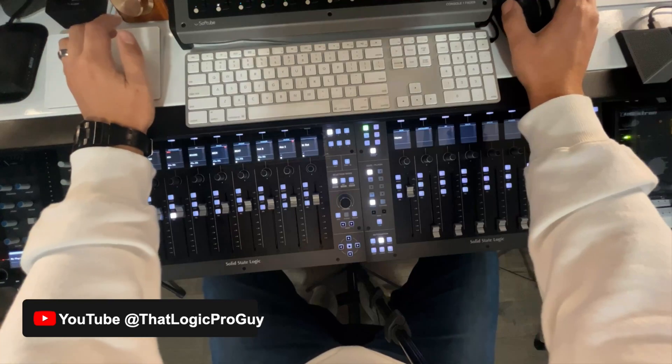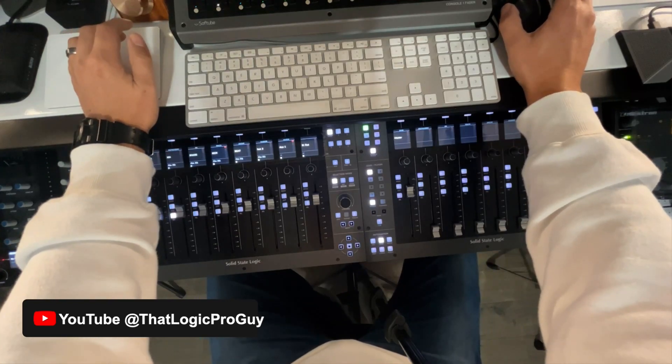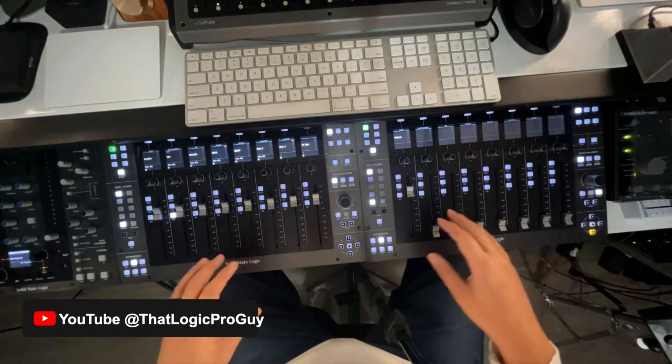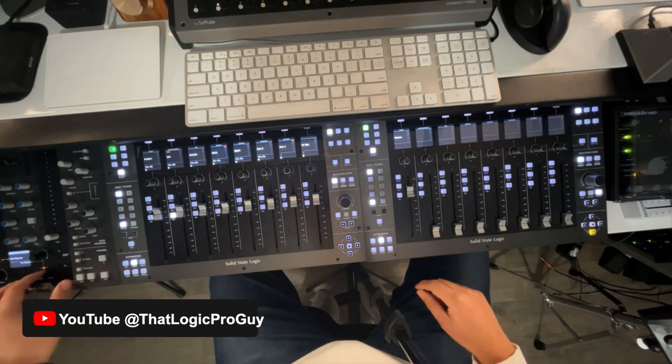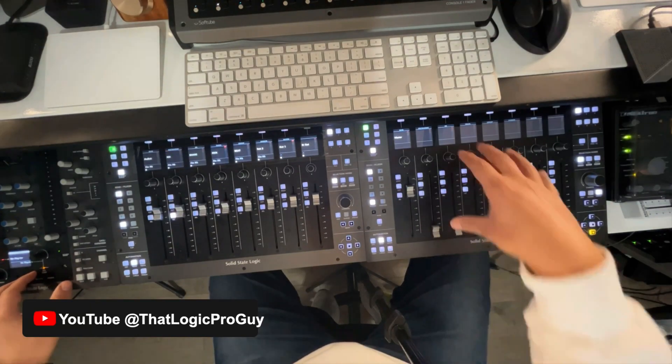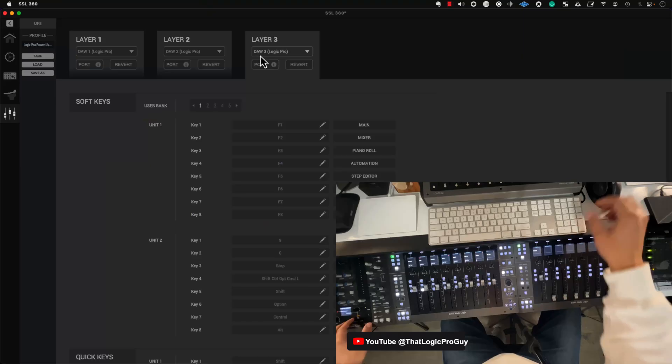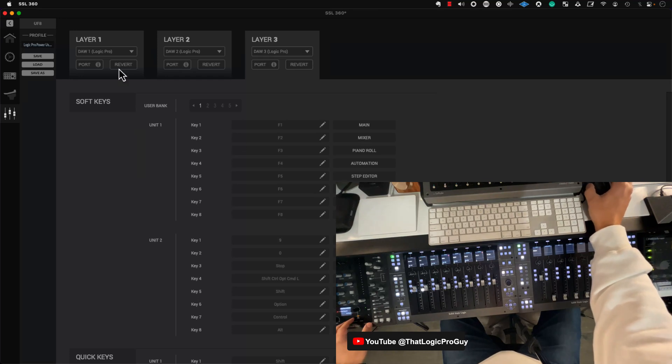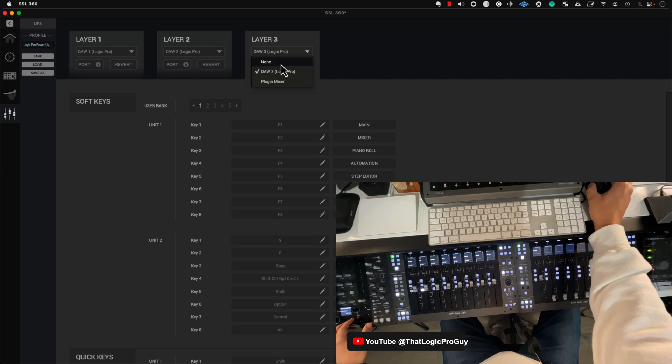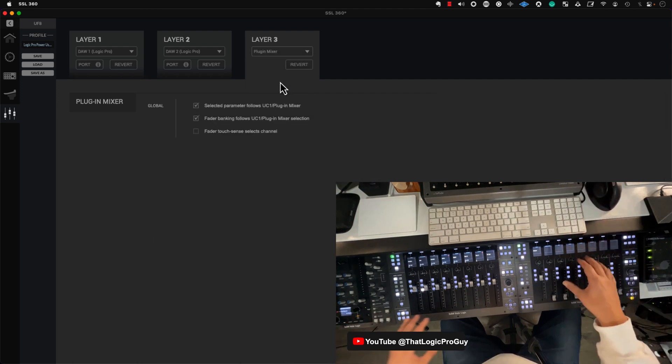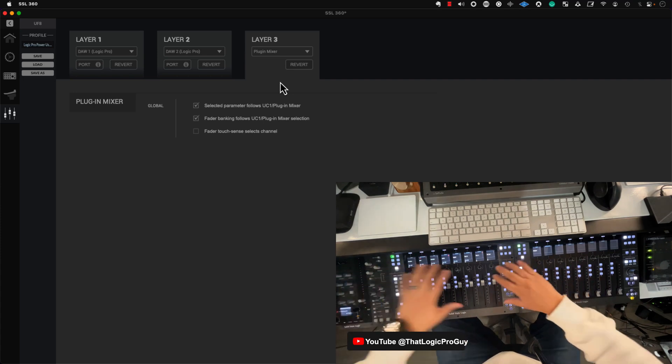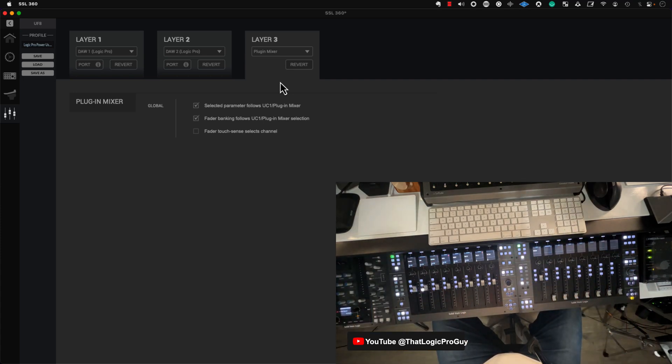Now, the last thing worth mentioning is that if there ever came a time where you wanted to control all of the features inside of the UC1 within this unit, you simply have to go into the 360 software and then change the layer, not to a DAW, but to the plug-in mixer. And then now you can control this whole ecosystem in a much more diverse and calculated way.